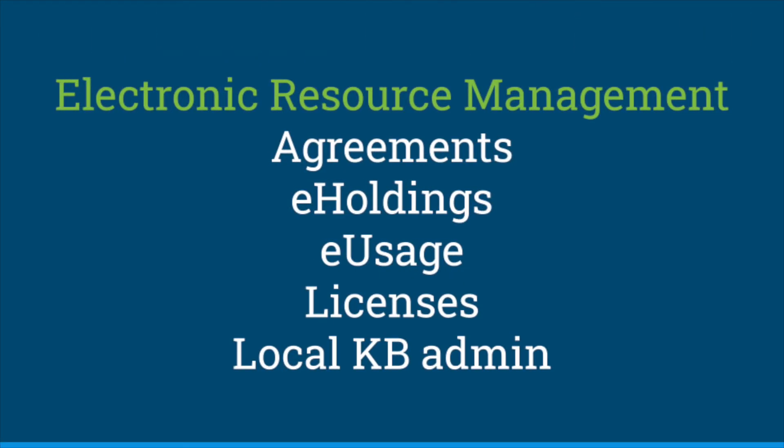In electronic resource management, we have agreements, e-holdings, e-usage, licenses, and local KB admin.